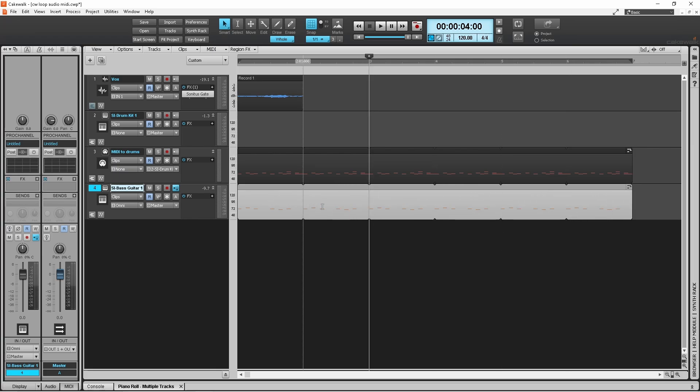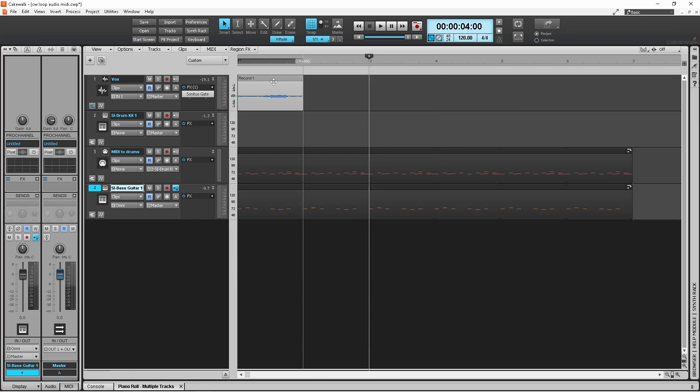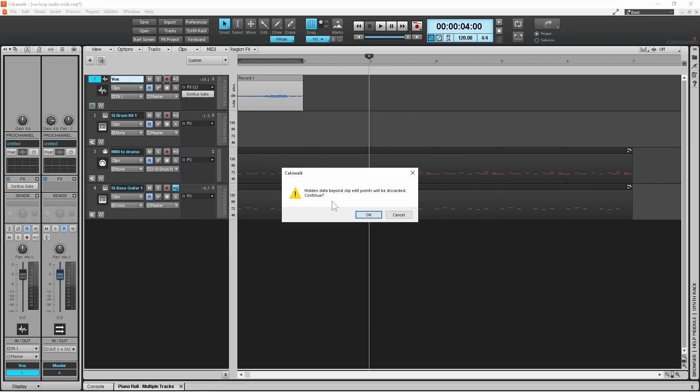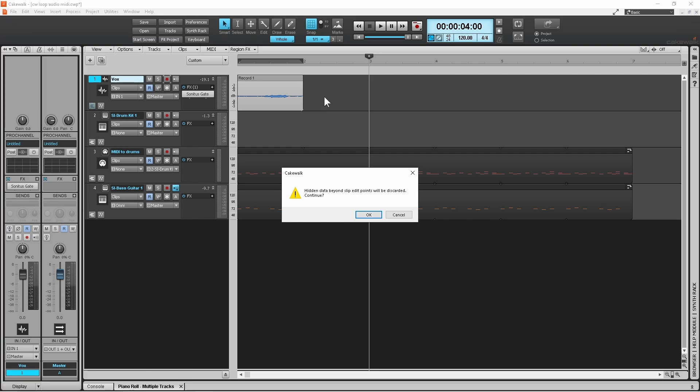You'll see that now has been looped as well. I can go up here to my audio because you can do exactly the same with audio. I'm going to right click, come down to groove clip looping and click on that. It says hidden data beyond slip end points will be discarded, continue. What that means is if I change this to a loop now, the information or recording that I had after this loop will be effectively removed from the track. So it needs to discard the bit that I had on the end to bring this down to one bar.